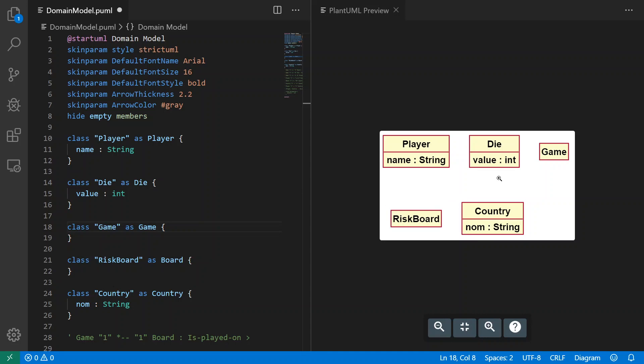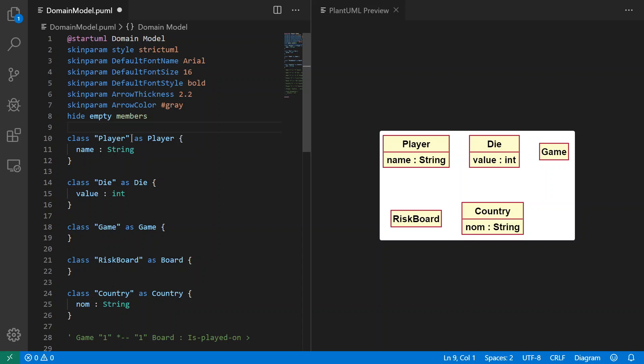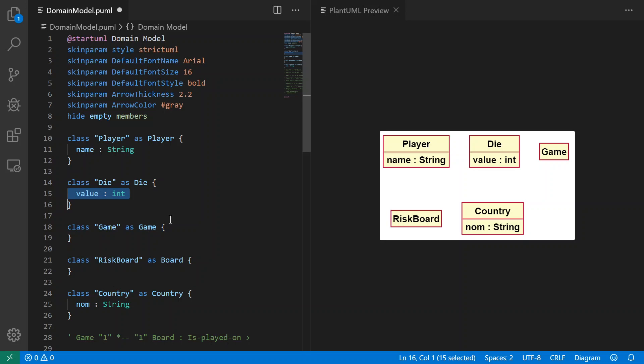So in that game we can think of these domain classes. Let me show you in PlantUML how this works. We've got the classes already there, so we can see the Player class which has an attribute of name string. I have the Die class which has an attribute of value, an integer, and then we have a Game class.